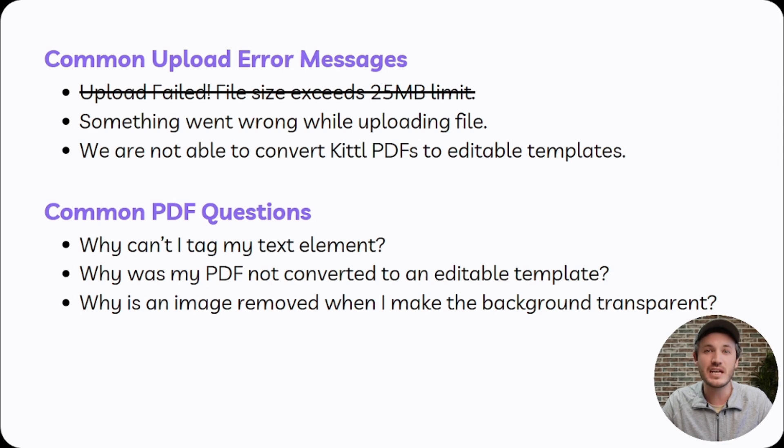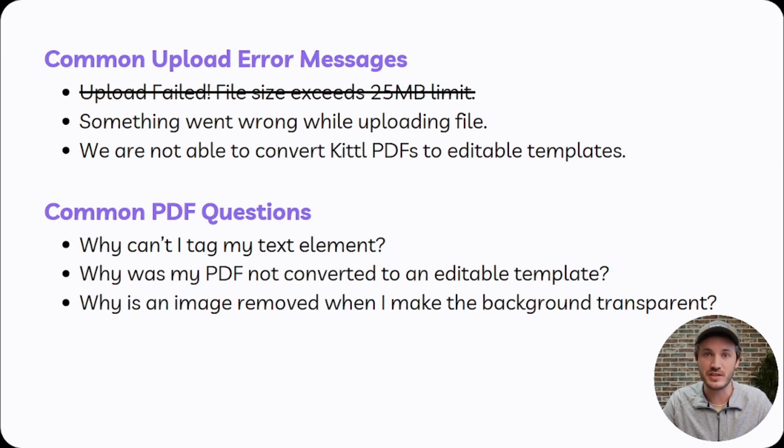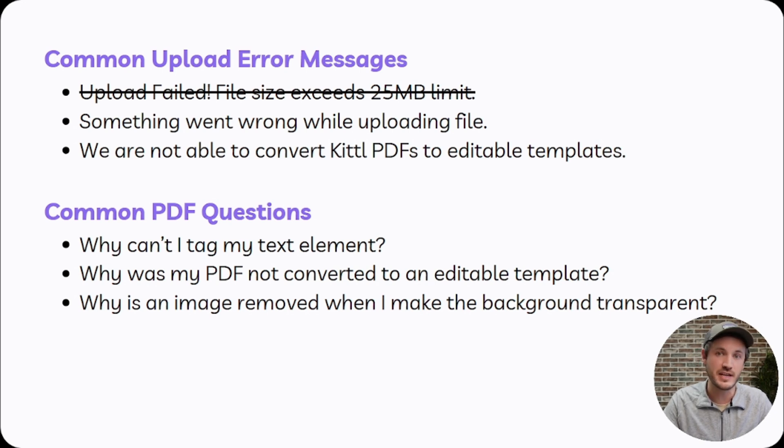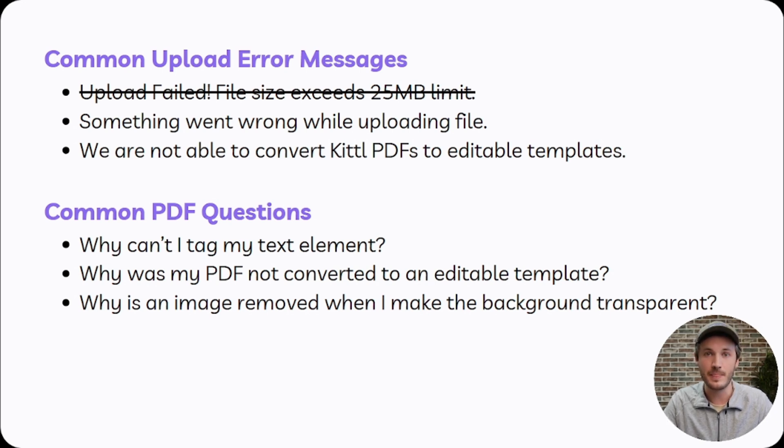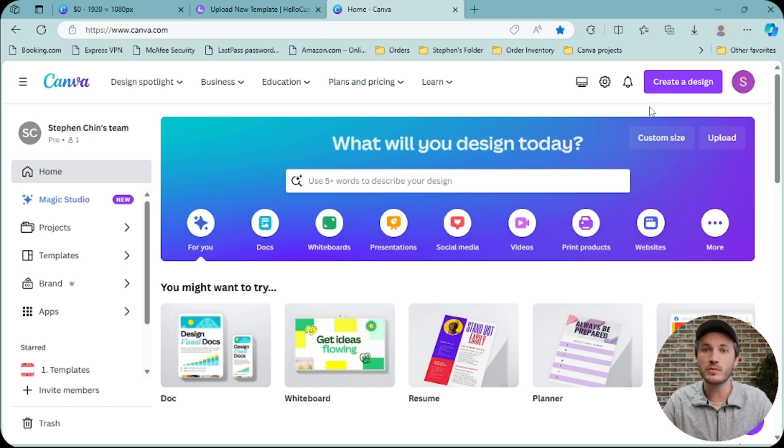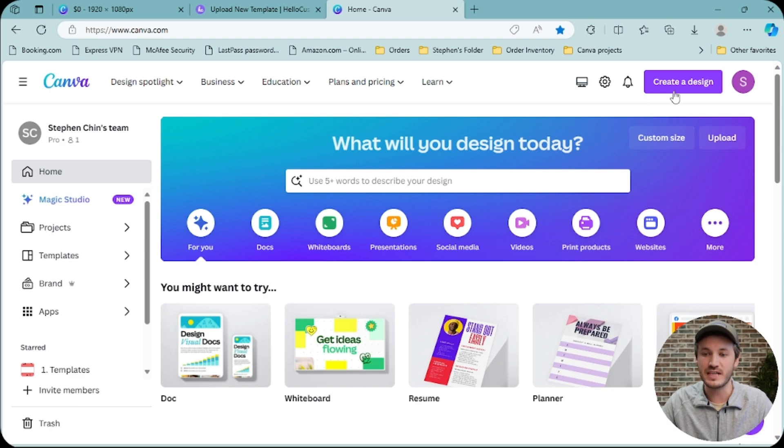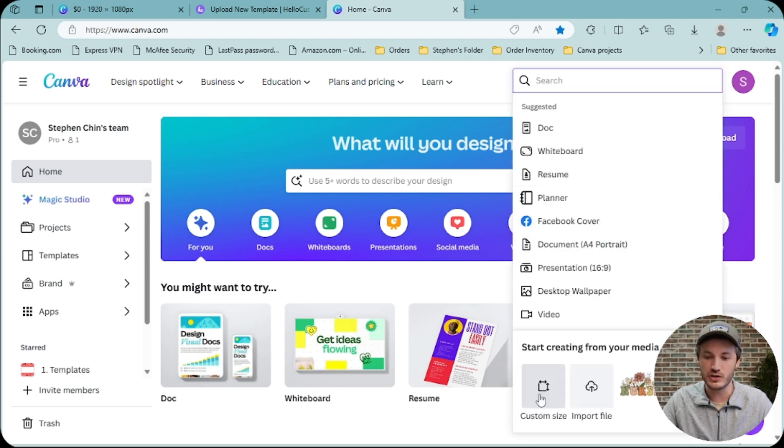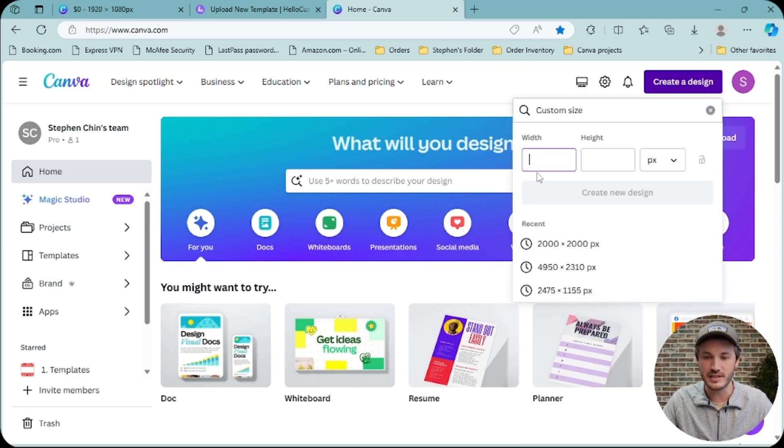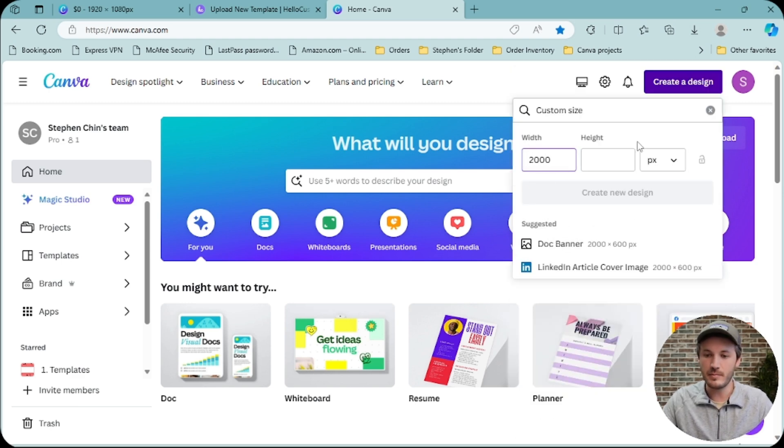I would say in about 5% of the cases, the PDF is actually the issue. So I'm going to show you a quick tip on how to test whether or not it's the internet or to test if it's the PDF. To test whether or not it is the PDF or the internet connection, you can upload another PDF. For example, you can create a super simple design, maybe 2000 by 2000 pixels.